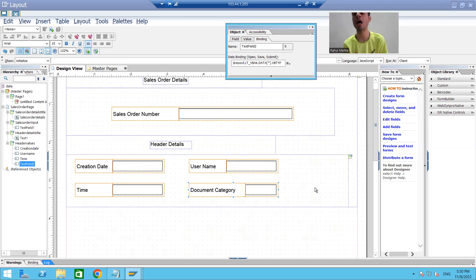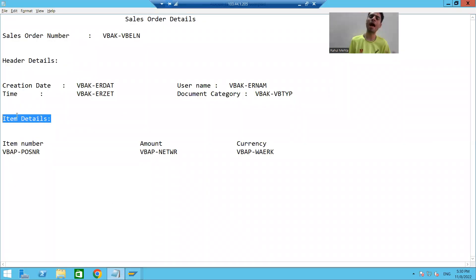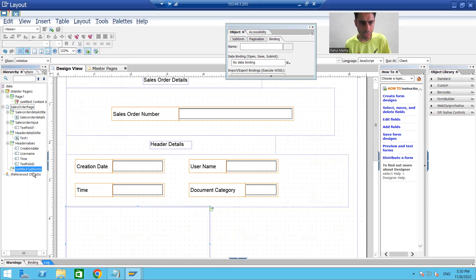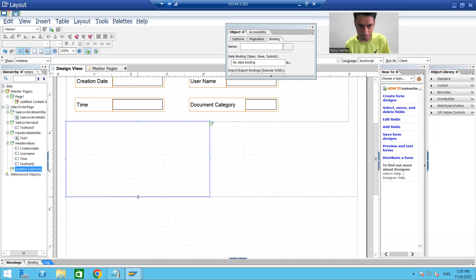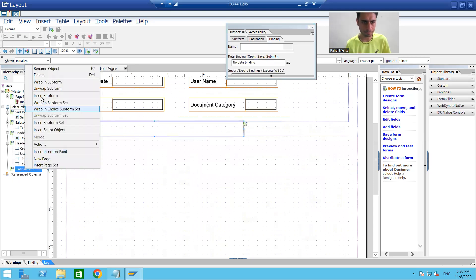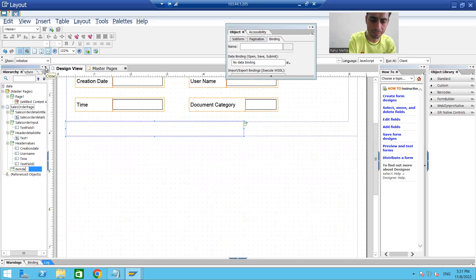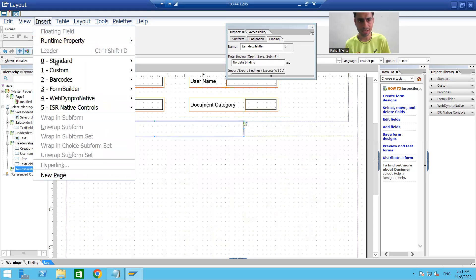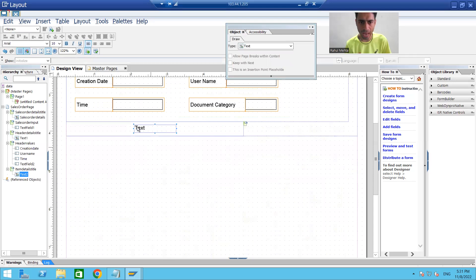Now I'll move on to the fifth subform. In this subform I will only create a label — a text element displaying Item Details. I'll save up to this level. I'll create the new subform, decrease its height since I only want to display the item details title, rename it to Item Details Title, and insert a text element with the value: Item Details.